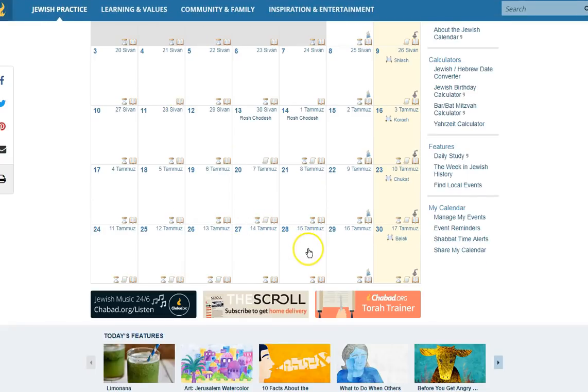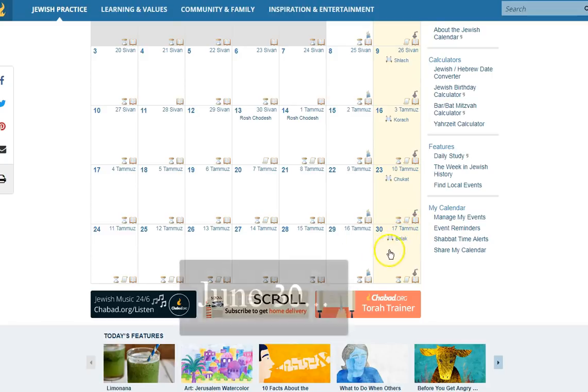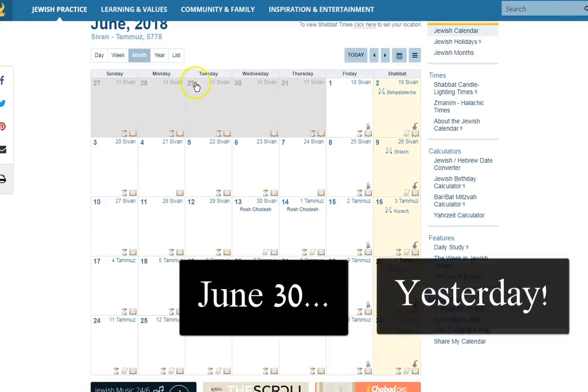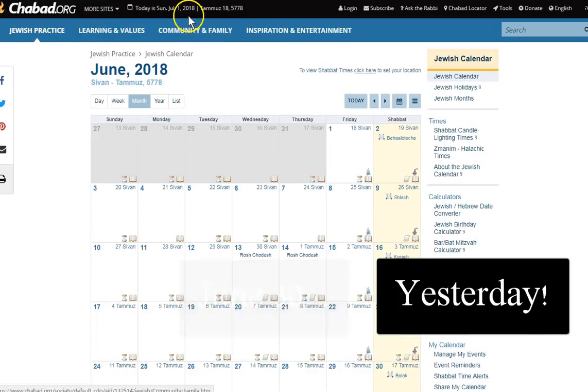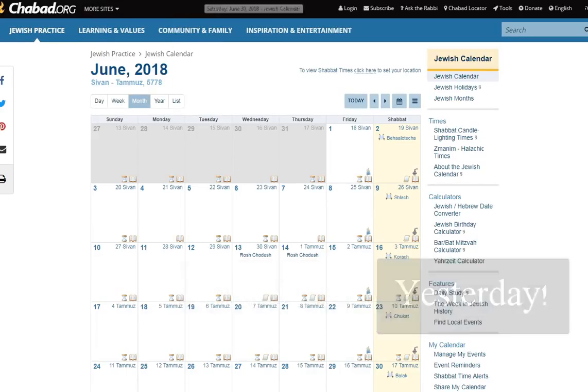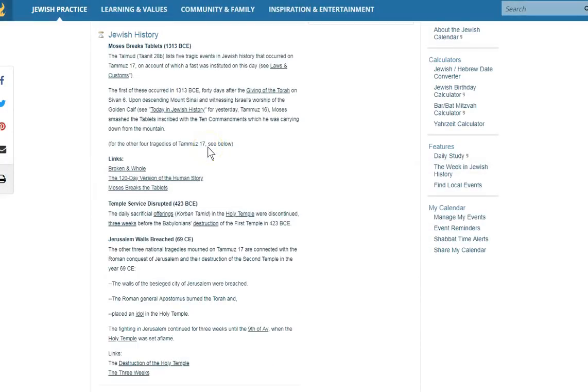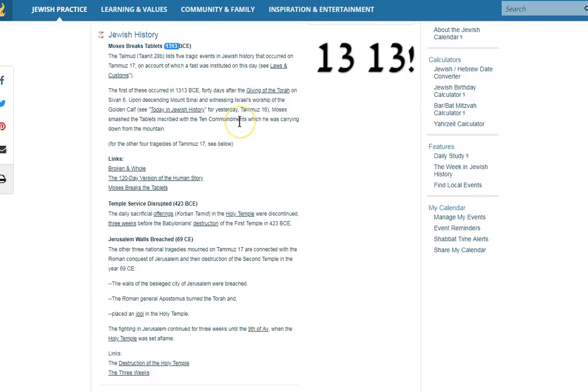And it turns out that it was the 17th of Tammuz. Yesterday was the actual day, according to these Jewish calendars, which, the calendars, man, I'll tell you, they have messed with time like you wouldn't believe. And I'll show you how in one way in a second here. But this was very interesting, right? He broke the tablets in 1313 BCE.